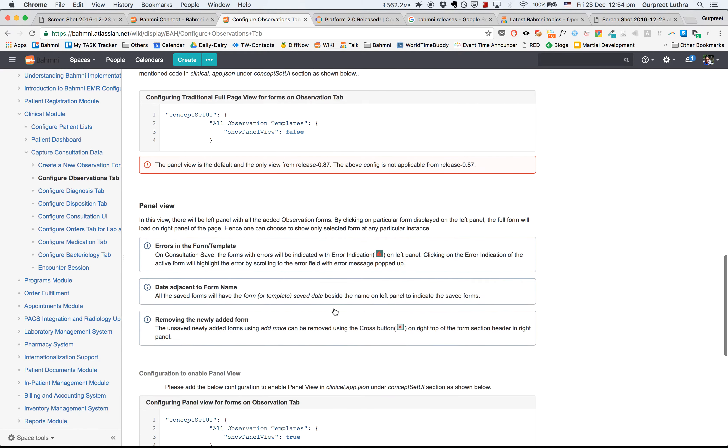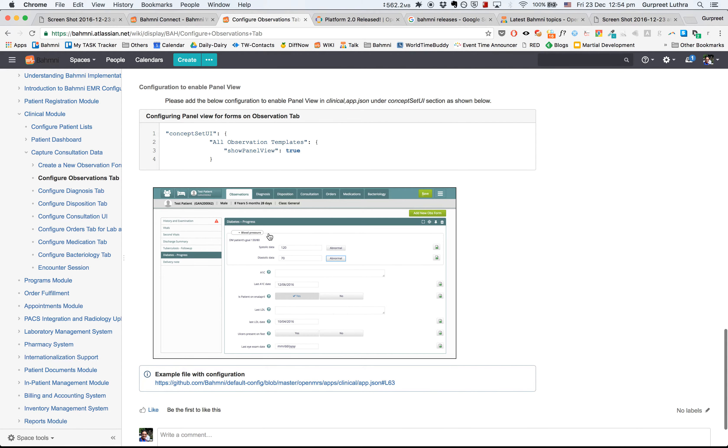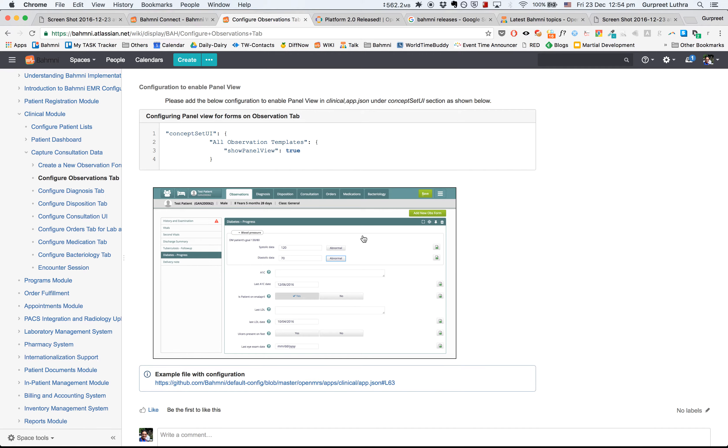There have been other improvements to this page. For instance, if there's an error on a particular form, that gets highlighted here on the left panel, along with some other minor UX improvements.